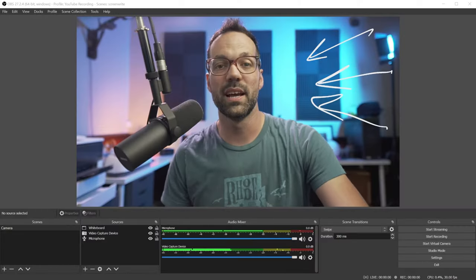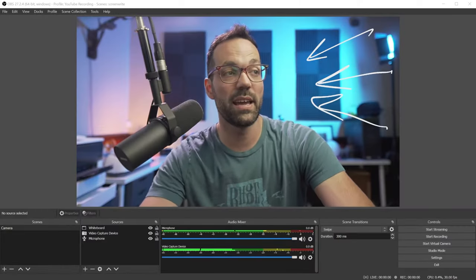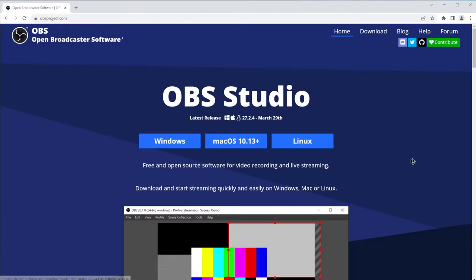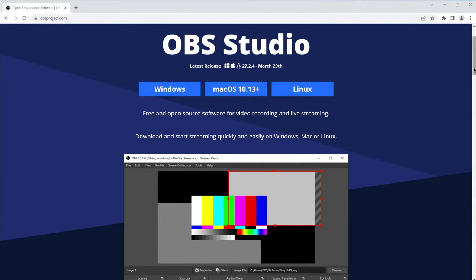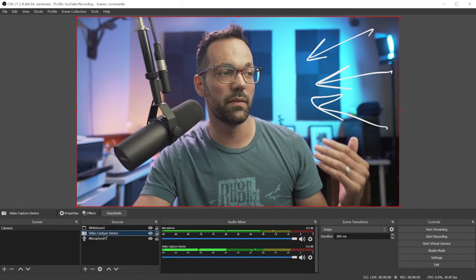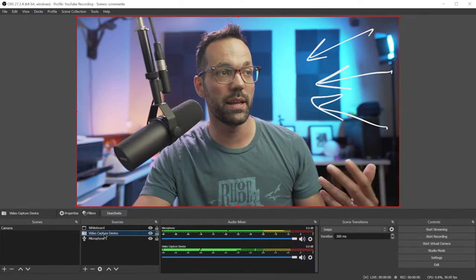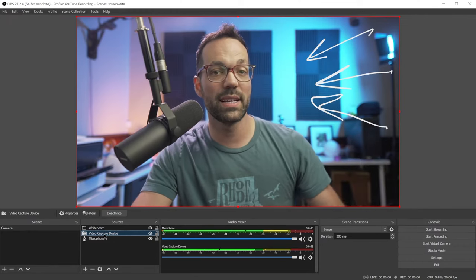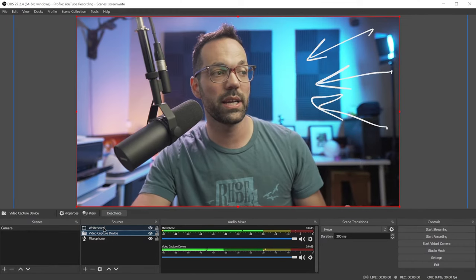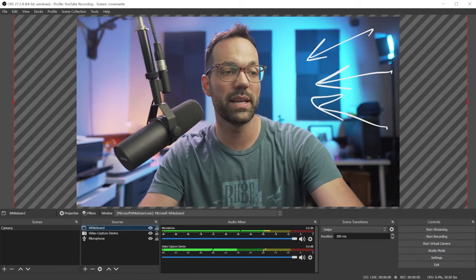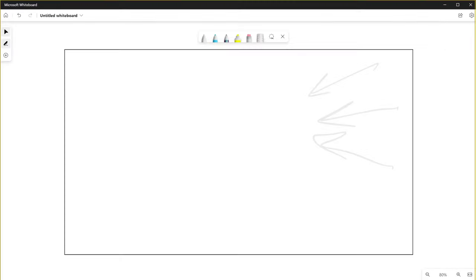So the way this works is I'm using a free streaming program called OBS. This takes my microphone and video input from my camera, as well as a screen capture of a cloud-based app called Microsoft Whiteboard. So that's live synced with my iPad. And OBS makes the background of the whiteboard transparent, allowing it to display only the ink on top of my video.